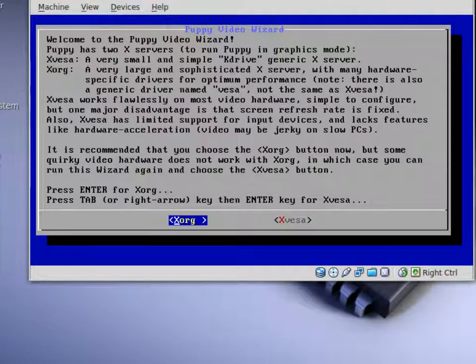This right here is where you can set up device drivers for your video so that Puppy Linux will know which video to use to be presented on your screen.